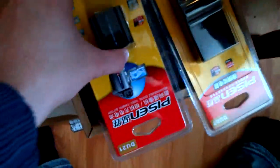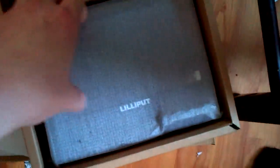Alright, and in this box, again, yeah, we've got the battery and the battery charger. Throw that up there. Alright, so this is the Lilliput monitor.